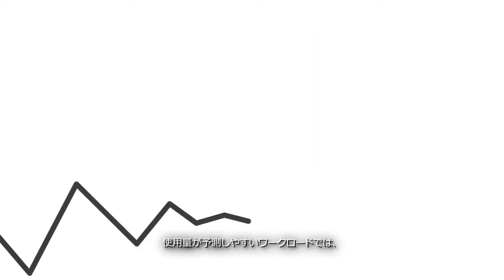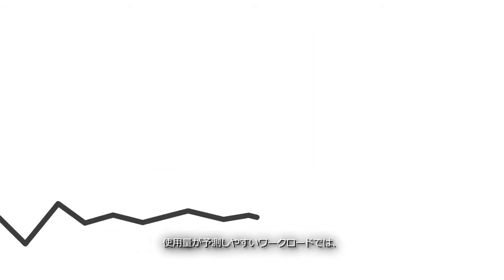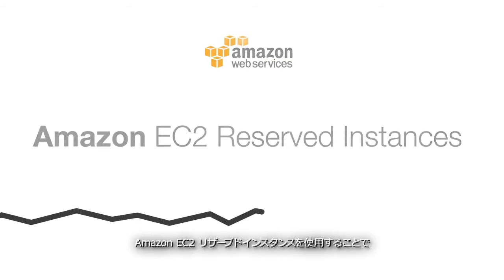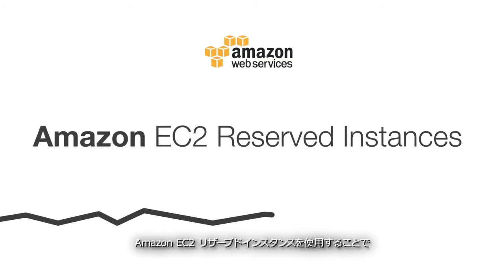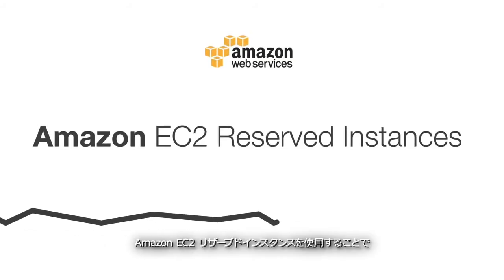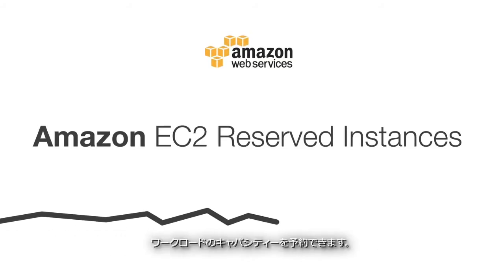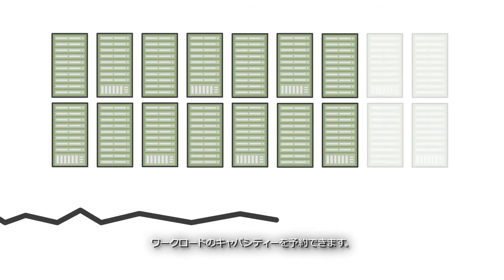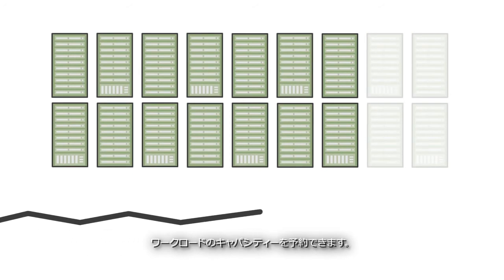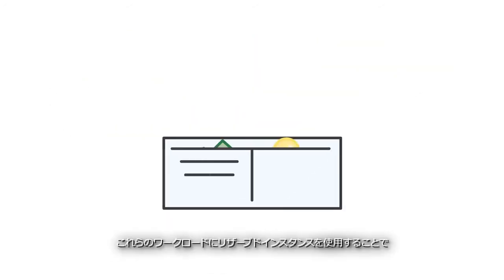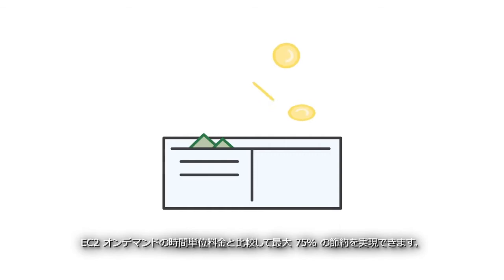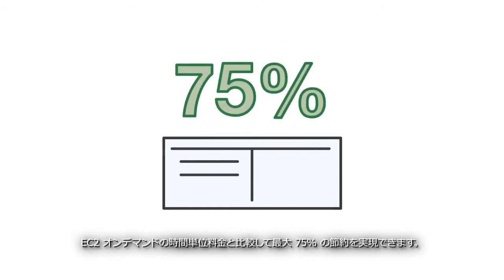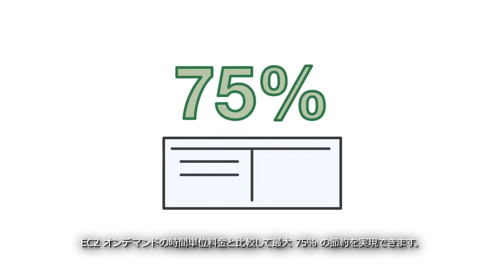For other workloads, utilization may be more predictable. Amazon EC2 reserved instances allow you to make capacity reservations for workloads like these. By using reserved instances for these workloads, you can save up to 75 percent when compared to EC2 on-demand hourly rates.